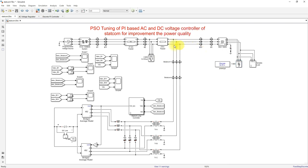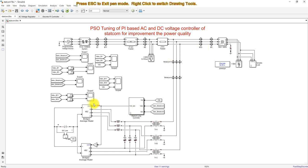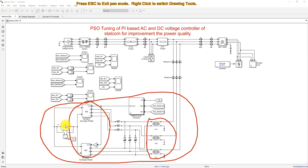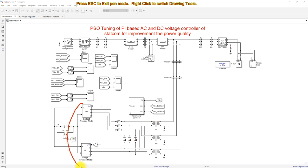At bus number three, here we are connecting the STATCOM. The STATCOM is going to be connected to the power system via a parallel transformer. This is the voltage source converter and the capacitor, and this voltage source converter will be controlled by means of the STATCOM control.